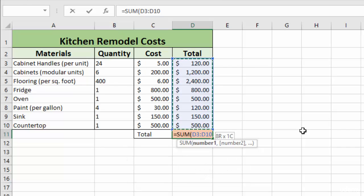So those are some quick and easy ways to select cells when you're entering your formula to make you just a little bit more efficient when using Excel.